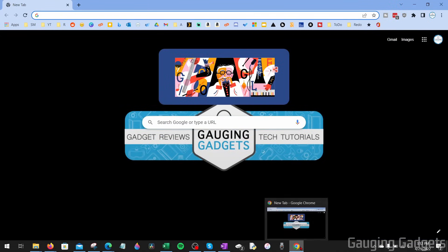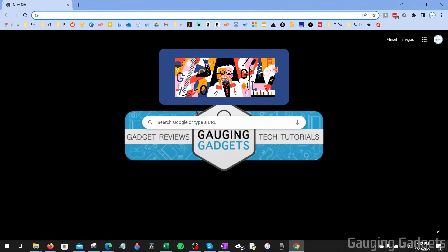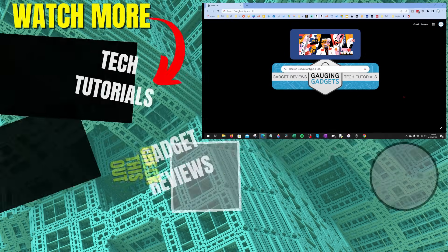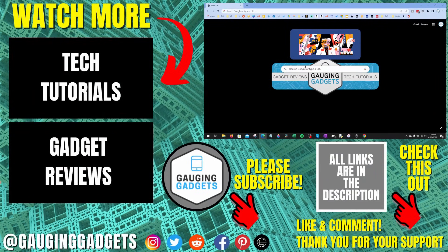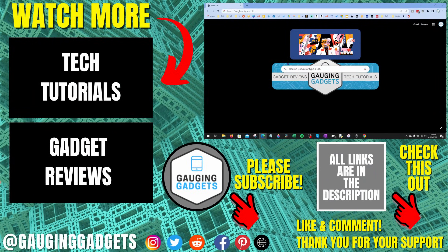Once it installs, it'll open up, and you can start using it. So that's how you download Google Chrome on a laptop or computer.